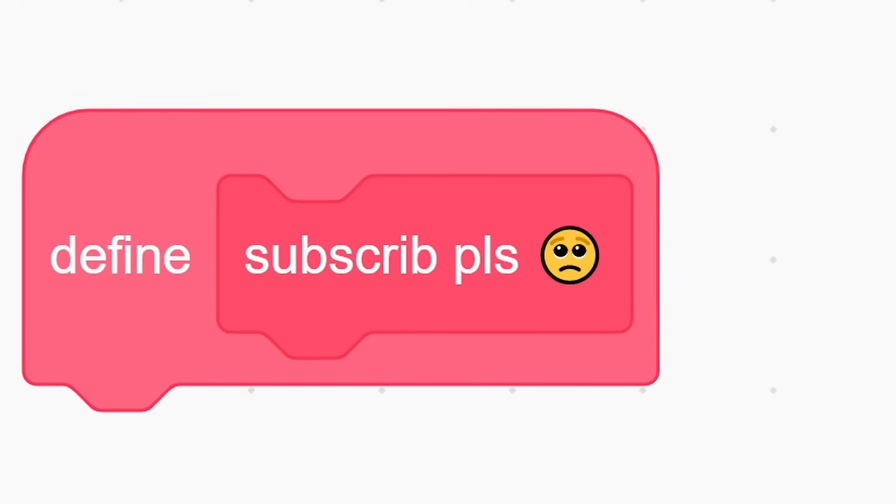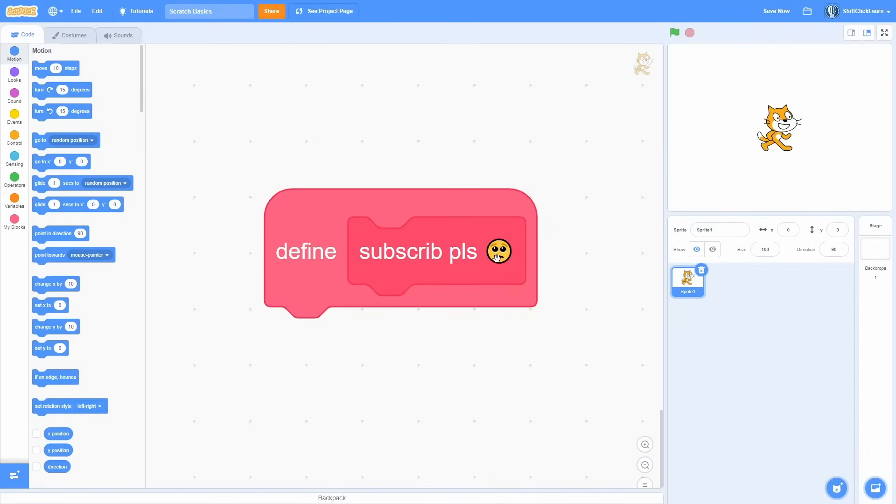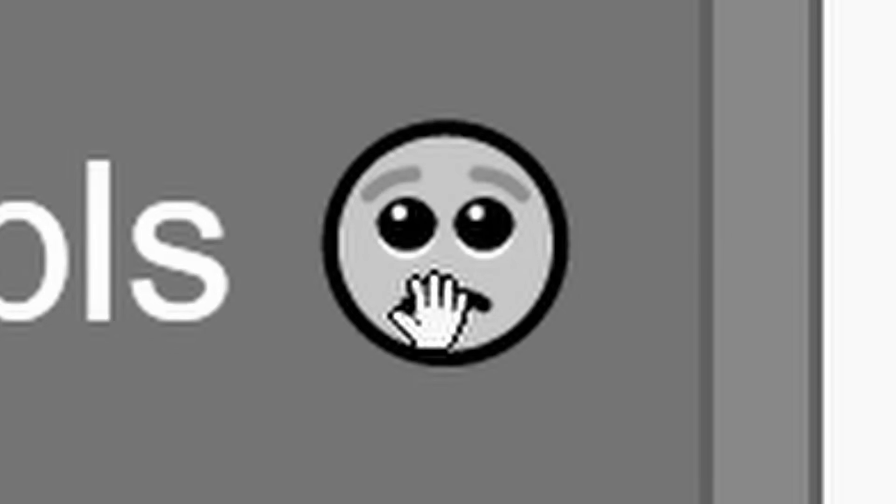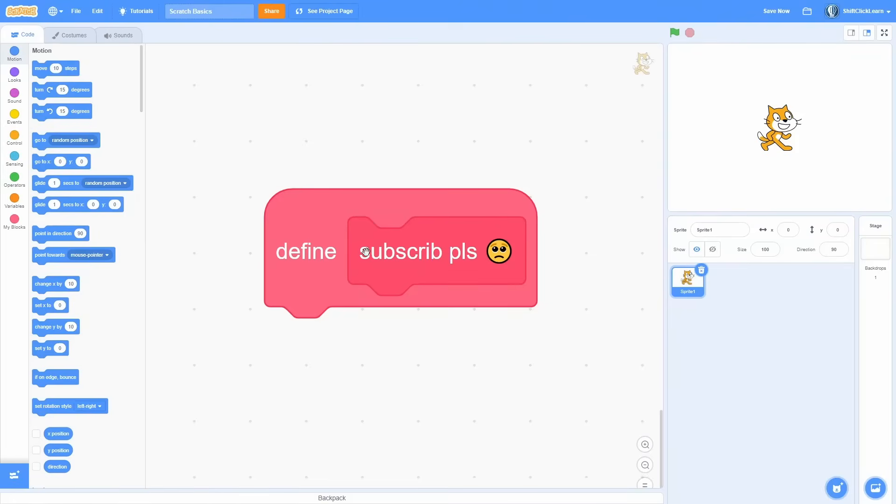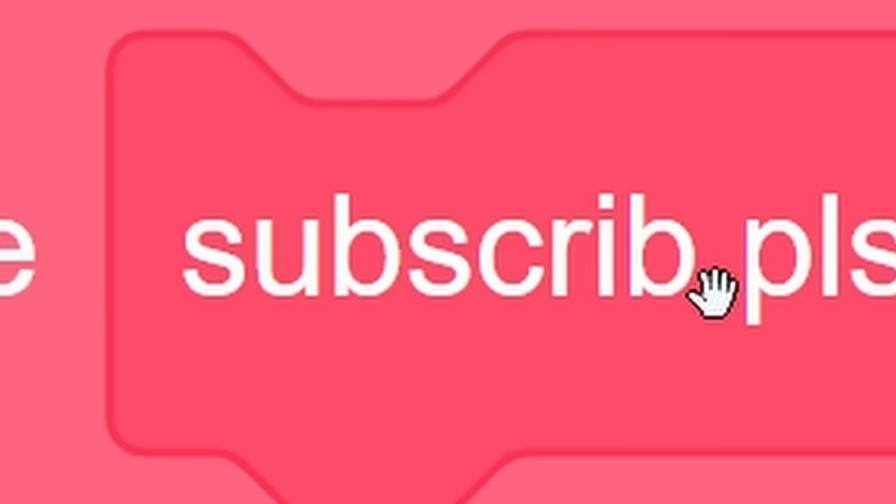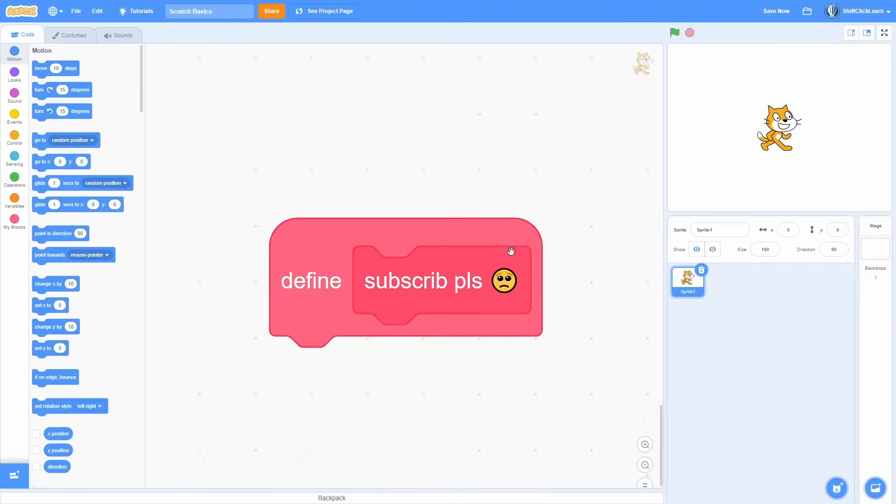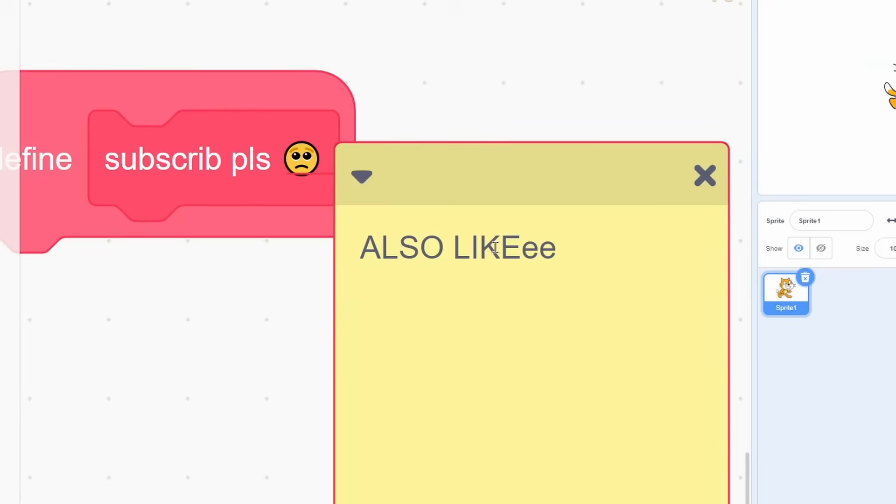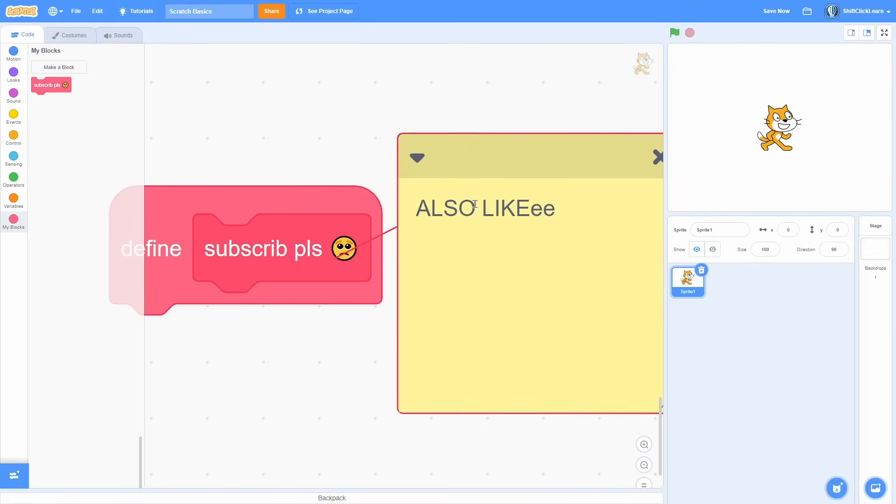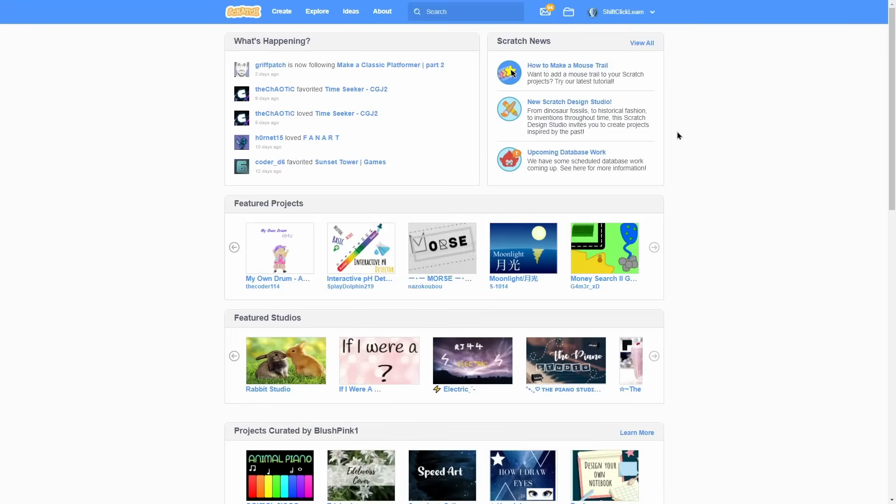Also please subscribe, or this little emoji will be sad. It's so easy just to subscribe. Don't judge, emojis can't spell. Also like, and drop a comment down below.